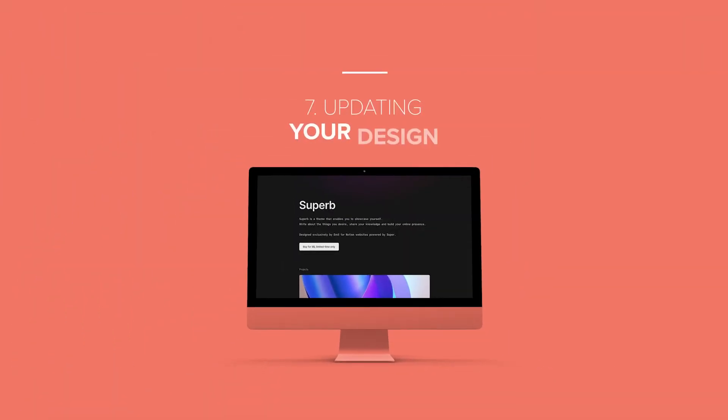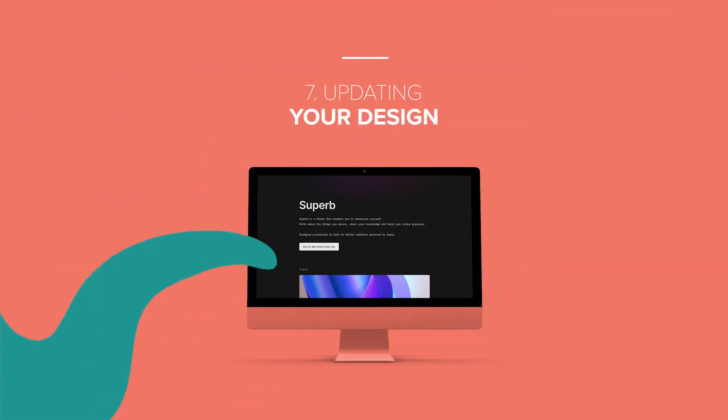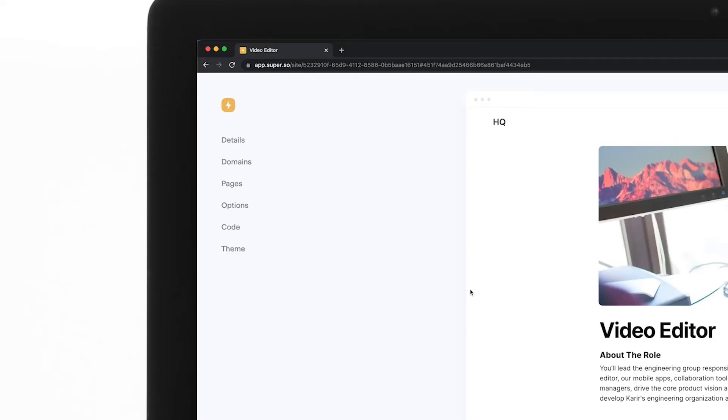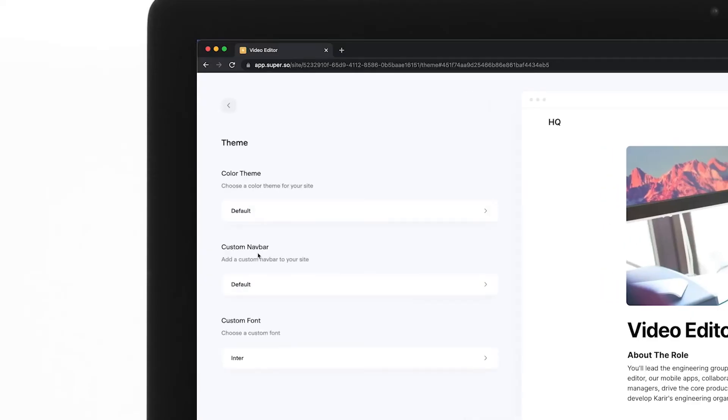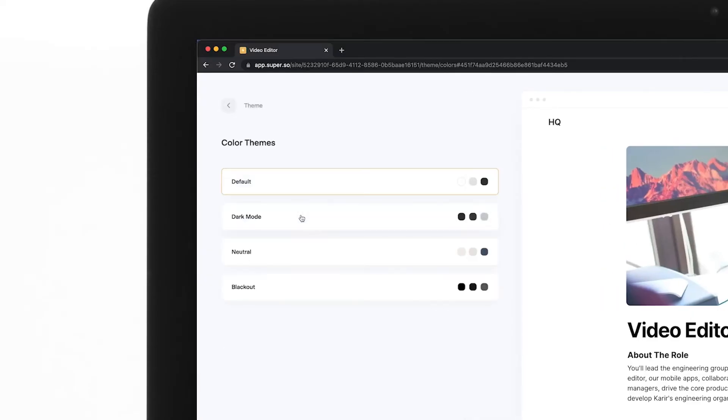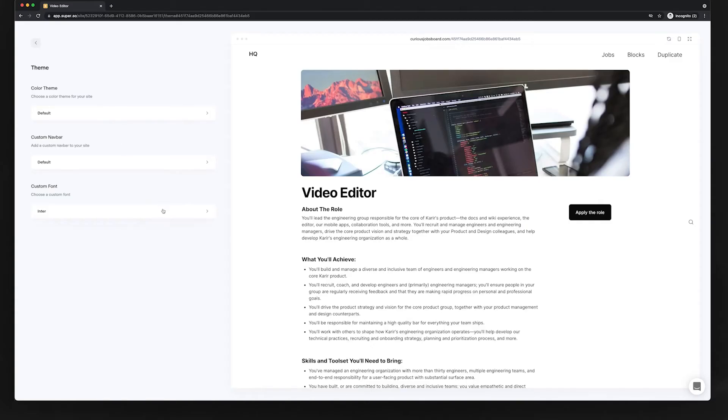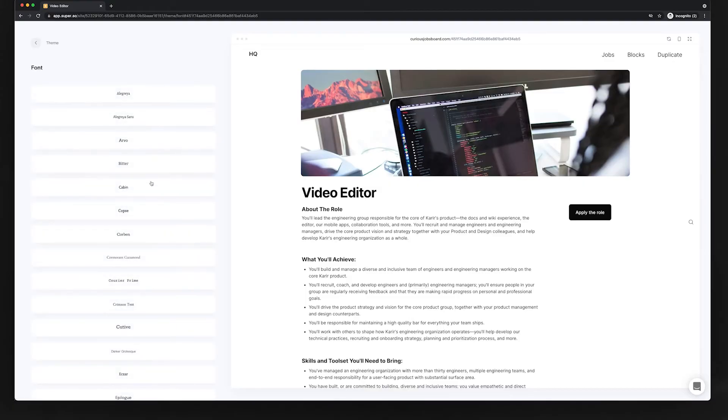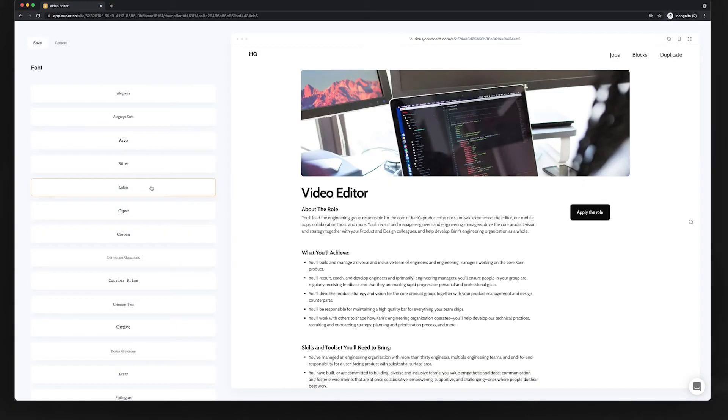Step number seven, updating your design. From the theme tab, you can change the overall site style for your website. To change the color, select color theme, select the theme you want, and hit save. You can customize the font on your website by choosing one of the custom fonts from the library.